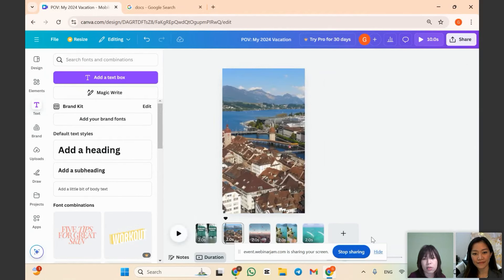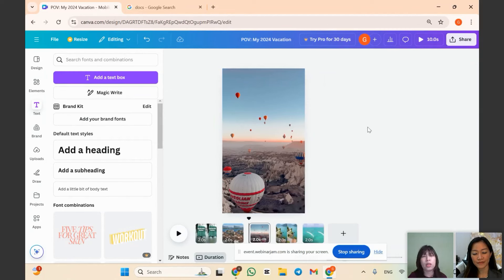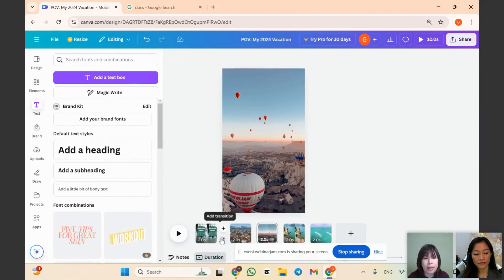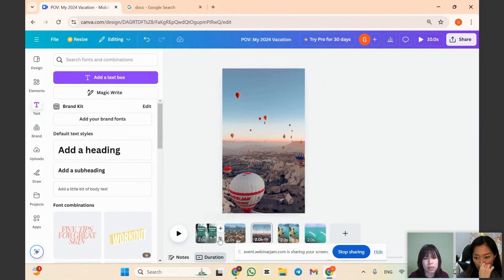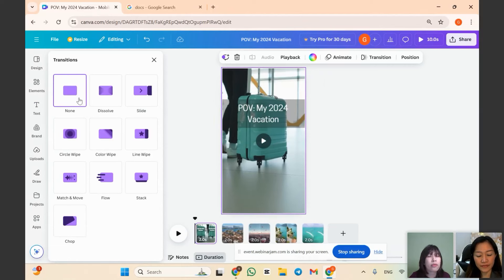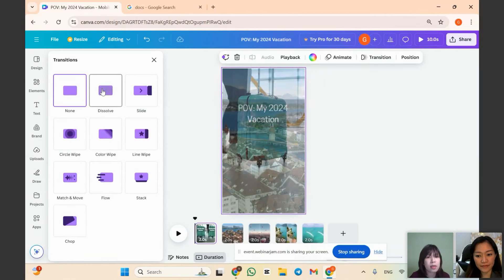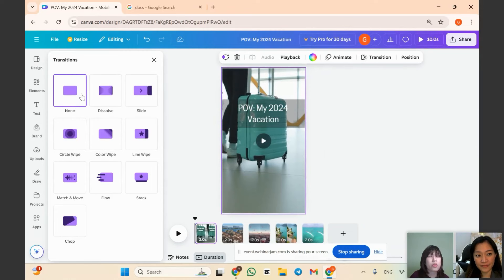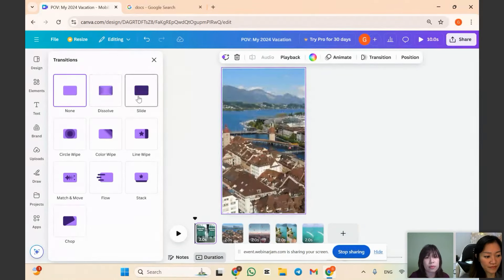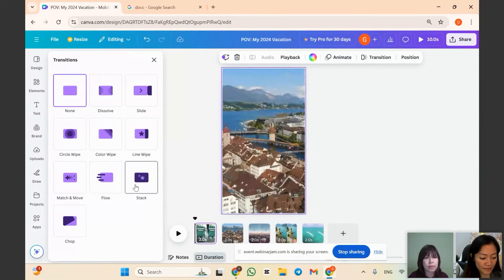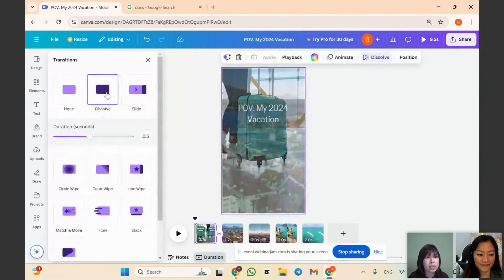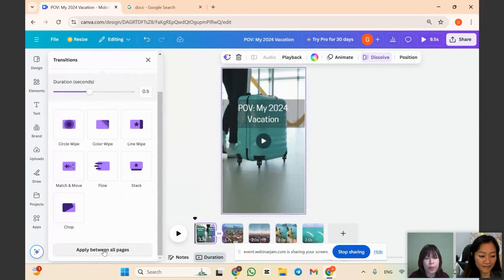To add transitions between video clips, hover your cursor between clips in the timeline and click the transition logo that appears. Choose a transition style — for example, 'Soft.' You can hover over options to preview them. Once selected, you can apply the same transition between all pages to save time.